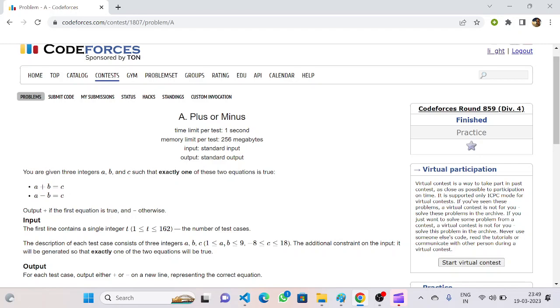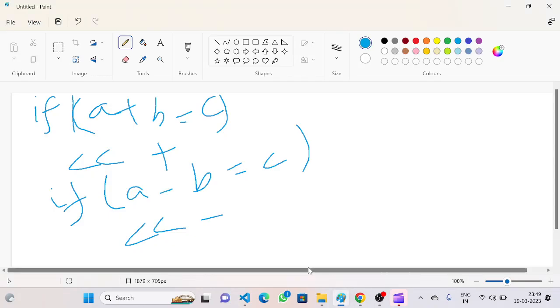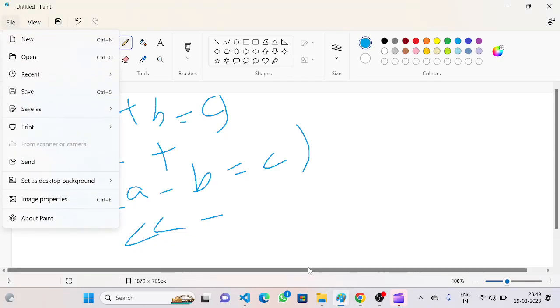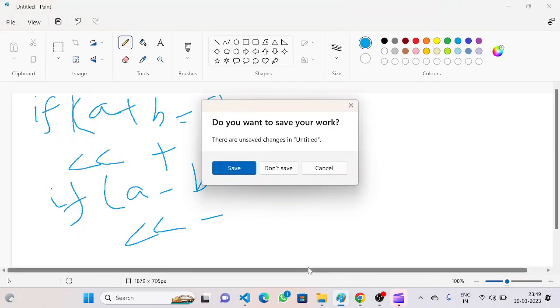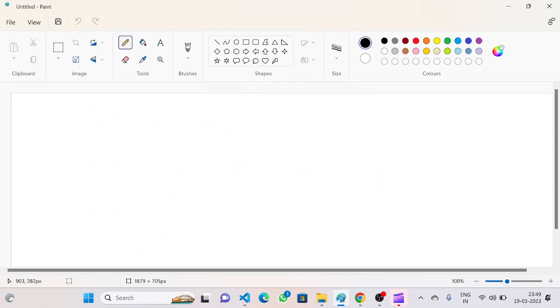So this question can be simply done using an if-else statement. So let's say if...